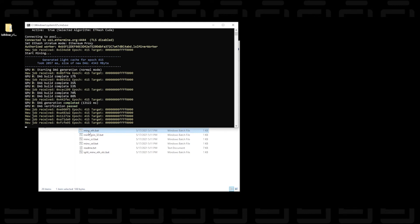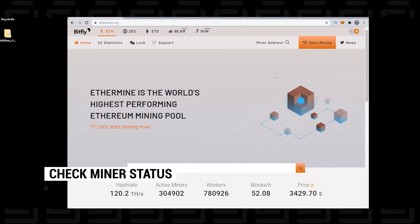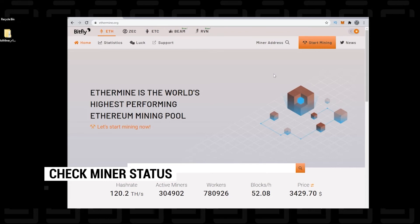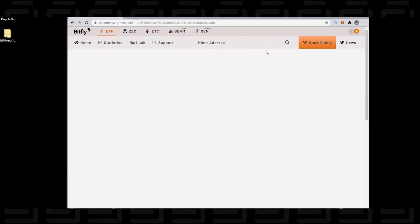Now, so here we are back at the ethermine.org website. This is where you can see the progress of how much you've earned over a period of time. And the way you're going to do that is by using your unique wallet address. So up here at the top, it says miner address. This is where you're going to put your wallet address. So I'm just going to put mine in here and then it automatically populates with all your information. So everything that we have running right now will be populated in here.